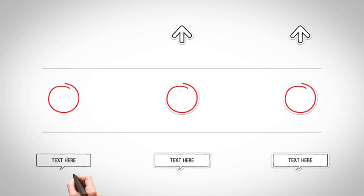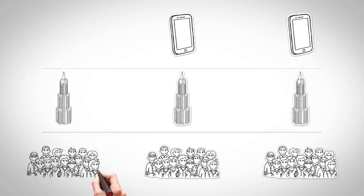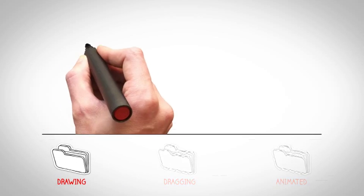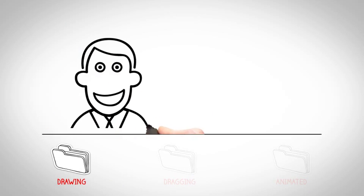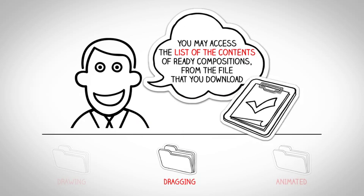All elements have been included in the project with three different animation applications, such as drawing, dragging, and animated.